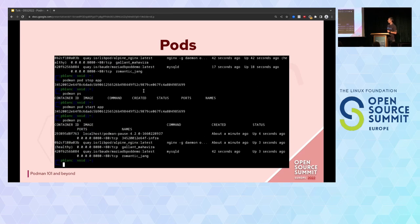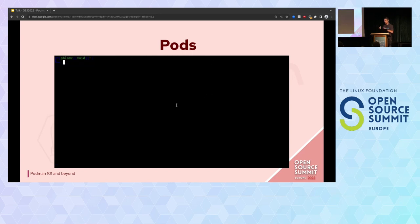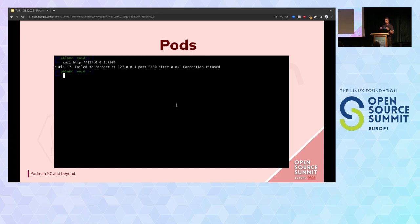That is a way to manage pods in Podman. Of course there are other ways — we have an import and export feature that I will explain when I explain the connection between Podman and Kubernetes.